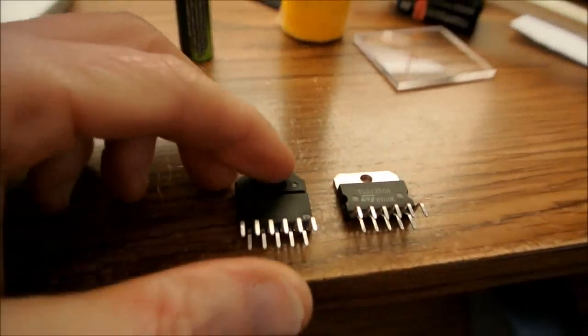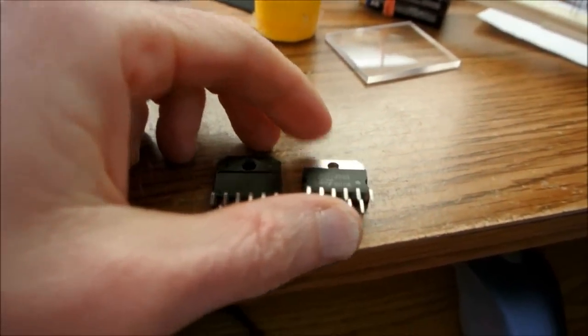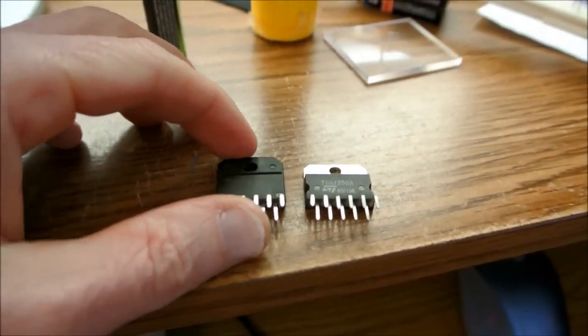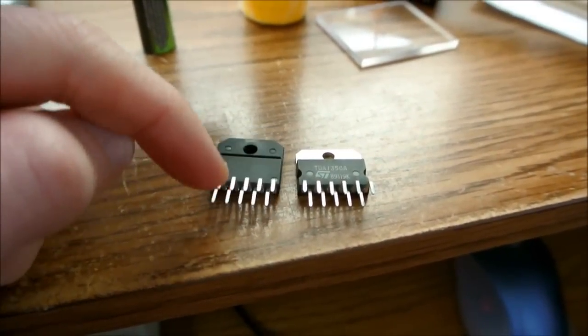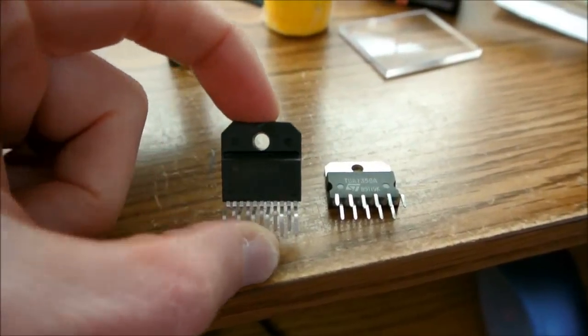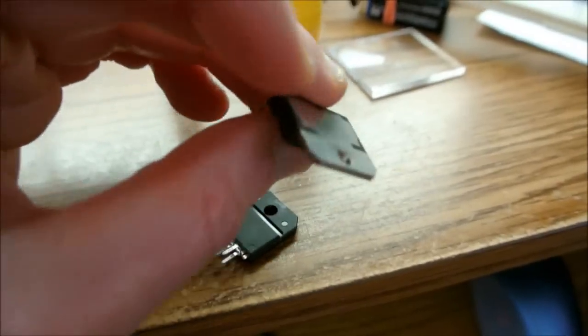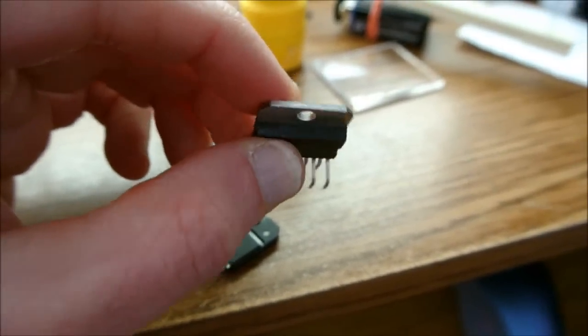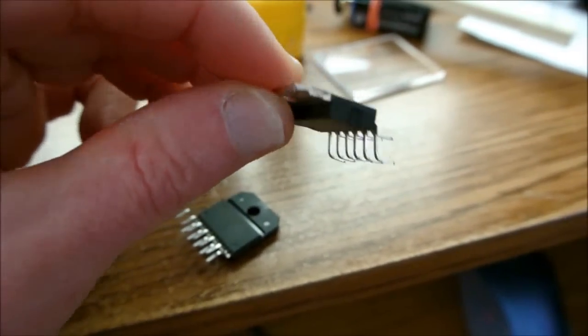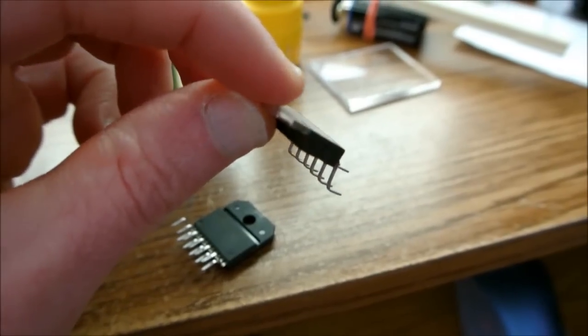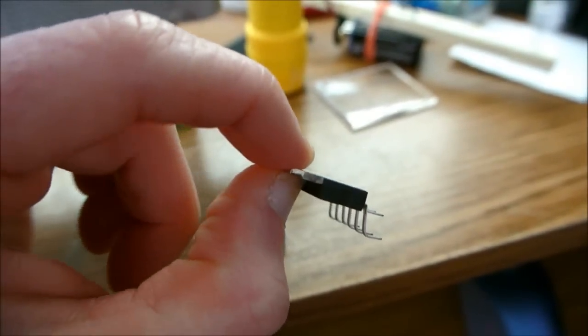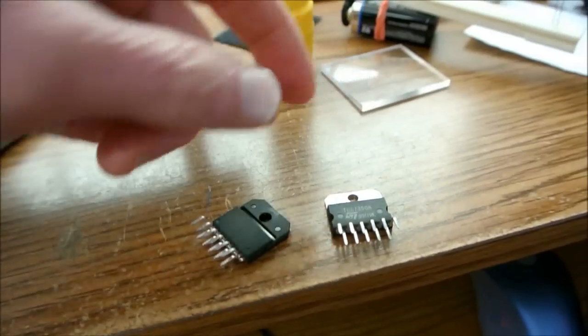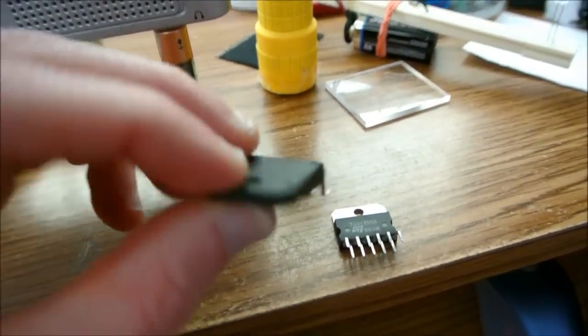Well, it comes in two package types. These by the way are not LM3886 but it's the same 11-pin staggered lead package. This is isolated, this is non-isolated tab. I would gravitate towards this one if you're really going to push the chip because it's better thermal conductivity, gets the heat away from the die inside there better than this type.